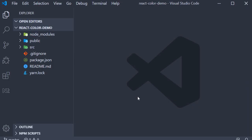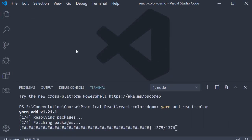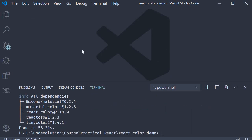As always, to get us started I have already created a project using Create React App. Open the terminal and run the command yarn add react-color. Once the command completes we should be able to use the color picker component.